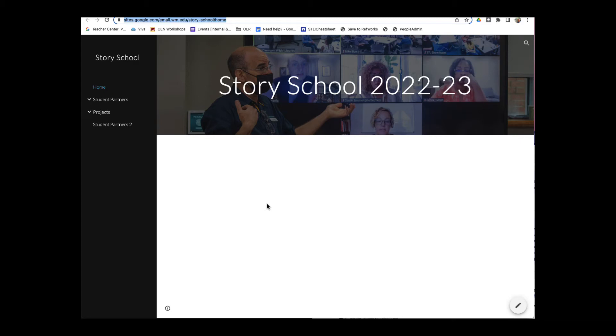Hey, it's Mike here with the Studio for Teaching and Learning Innovation. I want to show you how you can publish your Google site and make it available to anyone with the link.